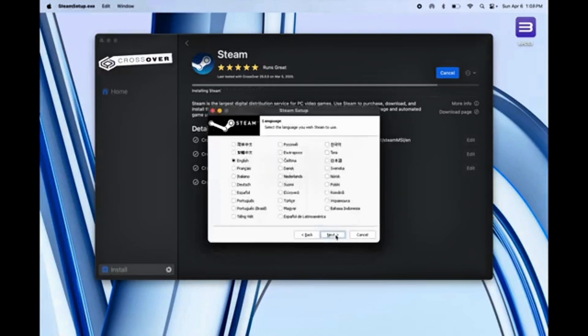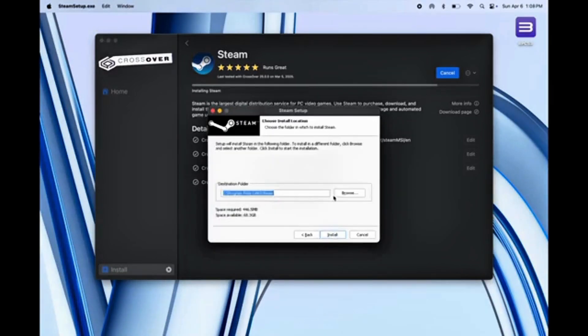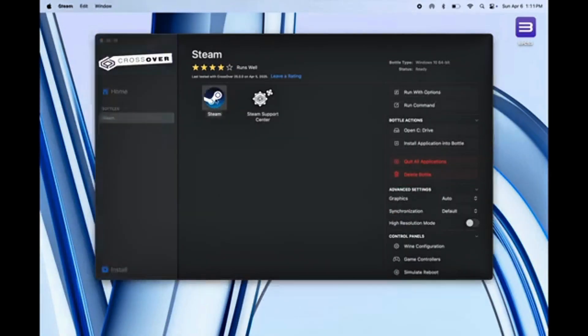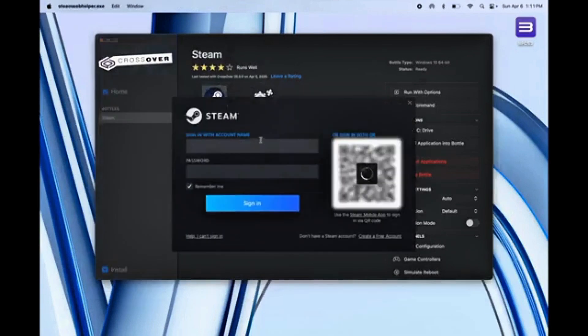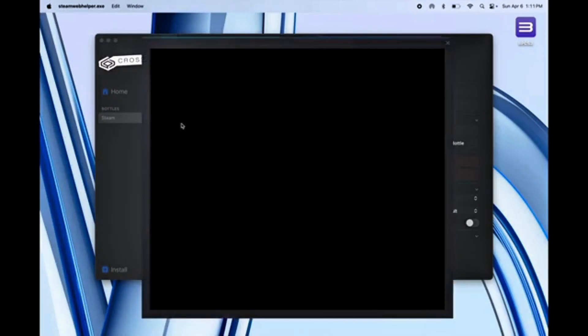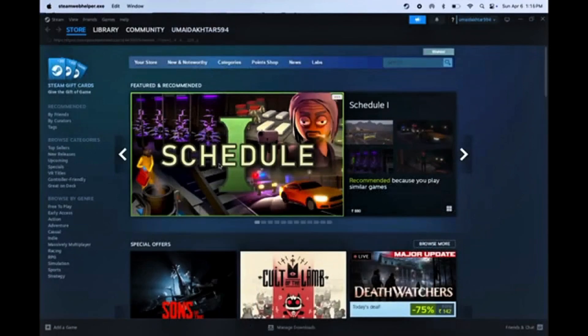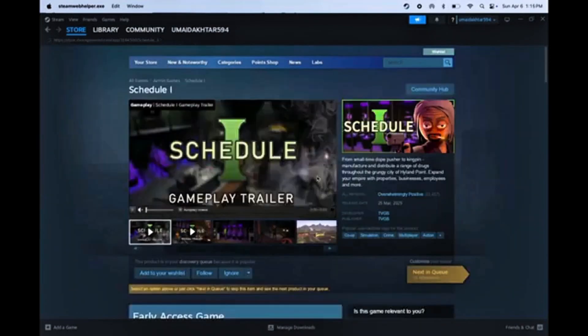Once Steam is installed, open it and sign in with your Steam account. If you don't have one yet, click Create a New Account, enter your email, and set it up real quick. After signing in,